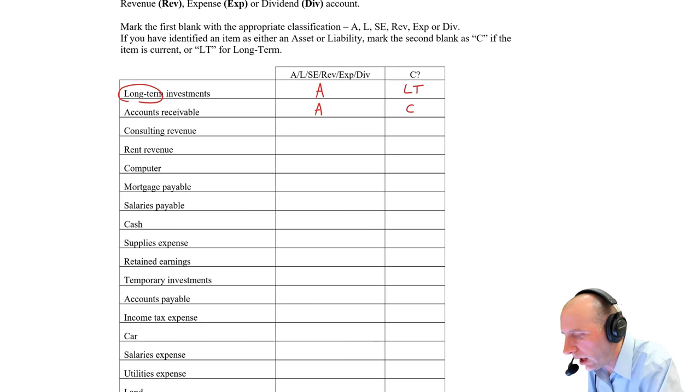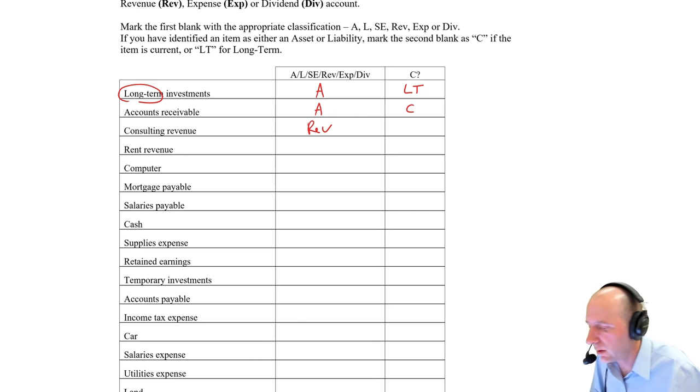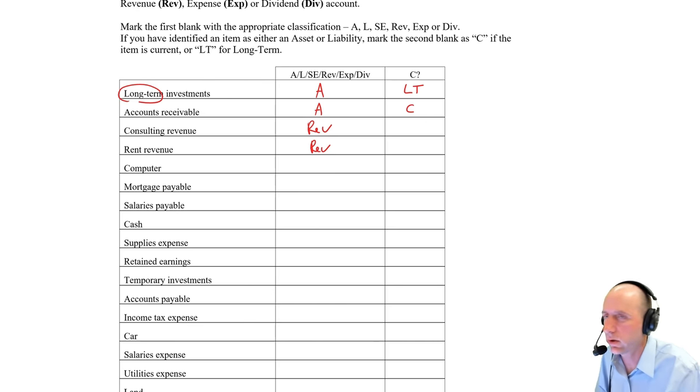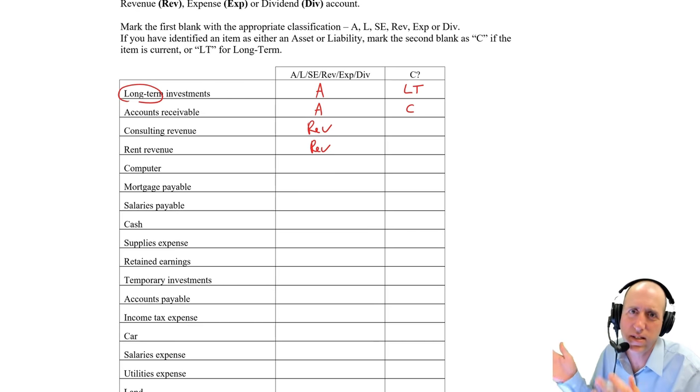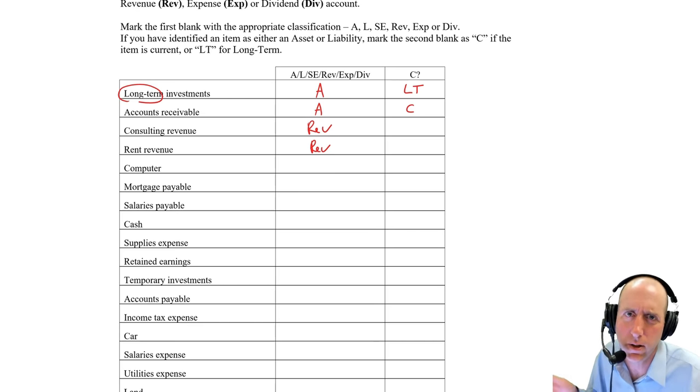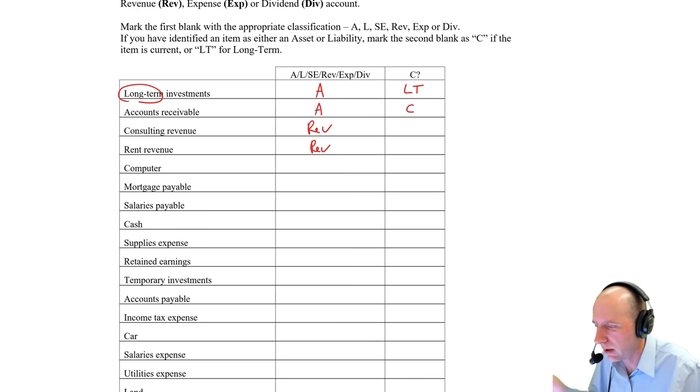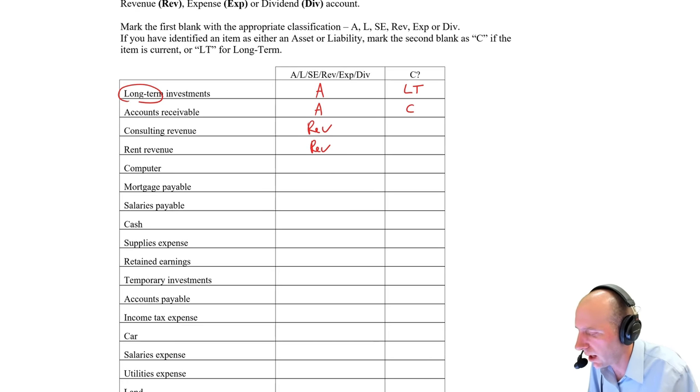Consulting revenue. Well, it's got the word revenue in it. It is the company doing what it does to earn money. It's a revenue. Rent revenue, same thing. It's a revenue. Not noted as current or long-term. It's assumed it would have been earned in the last few months, maybe the last month or 12 months, depending on the time period we're looking at.